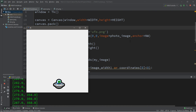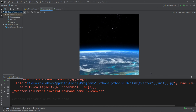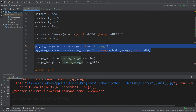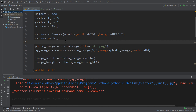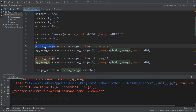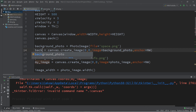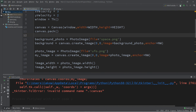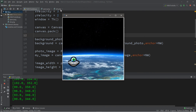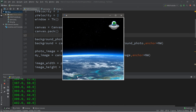How about we add a background image? I'm going to reuse an image of space from my Java video on this same topic. I need to create a PhotoImage from it called space.png, and I'll give it the name background_photo. Then I'll add it to the canvas and call it background. Our window should now have a background and the UFO moves on top of it. Make sure you create and add the background before any other images, otherwise the background might overlap your image.